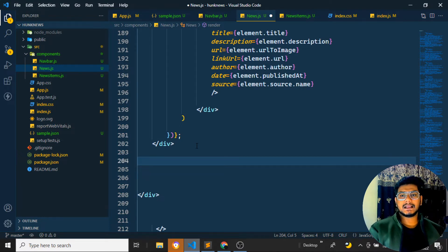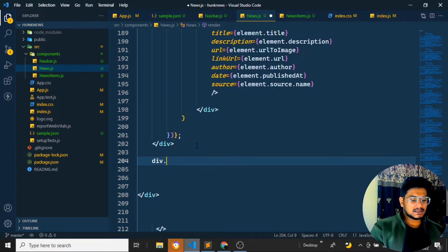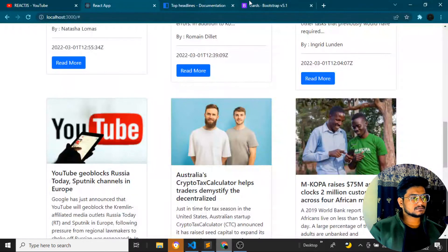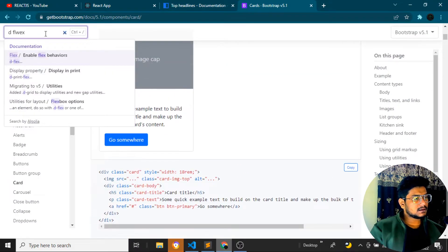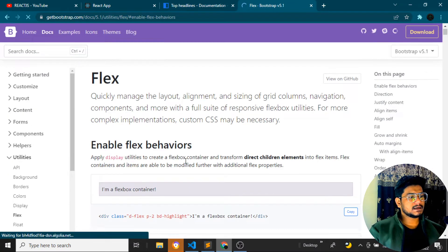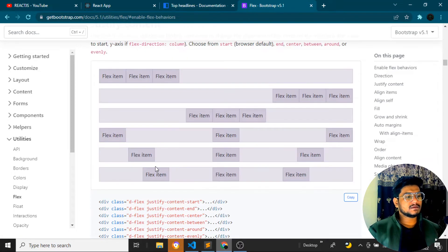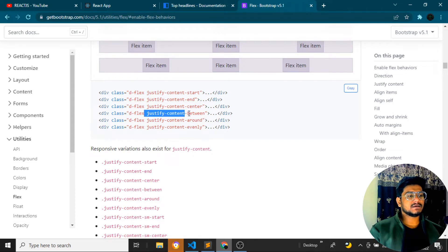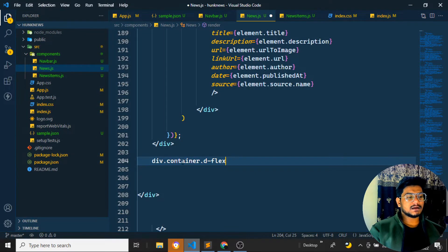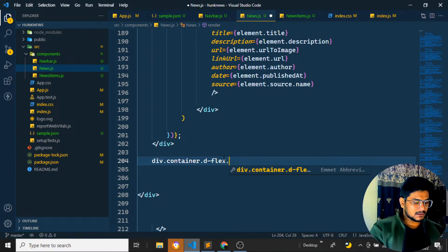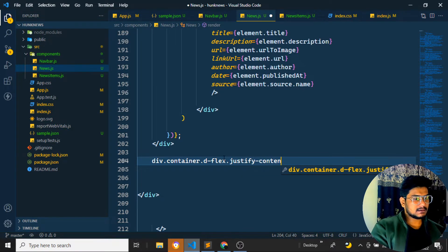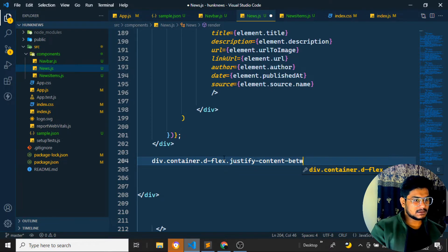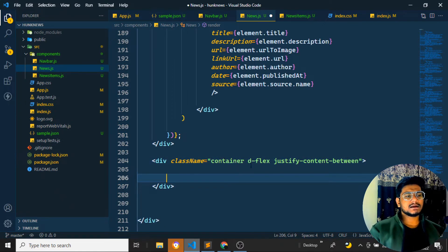I'll use Bootstrap buttons. I'll create a container div with classes: d-flex and justify-content-between. In Bootstrap, d-flex allows flex layout, and justify-content-between places items on opposite ends — so the previous button on the left and the next button on the right. Let me show you from the Bootstrap docs: with justify-content-between, the two buttons will be positioned at each end.